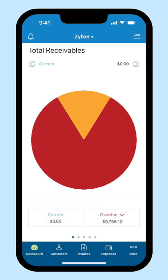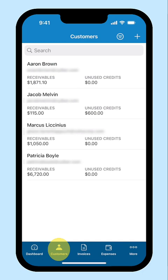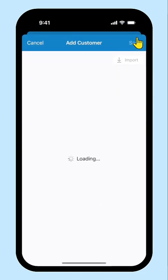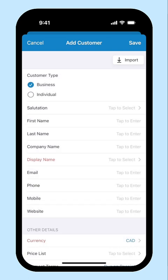Login to your Zoho Books account from your iOS device. Click Customers at the bottom. A list of customers created in your organization will be displayed. Click the plus icon at the top right corner.